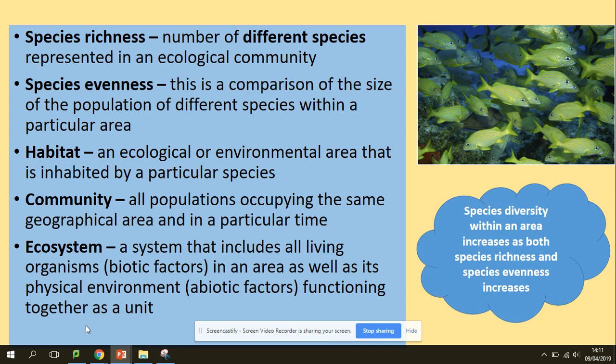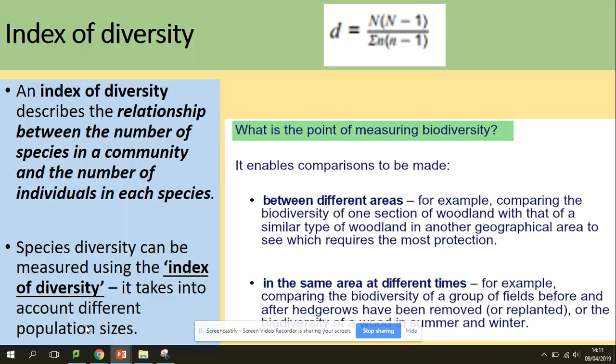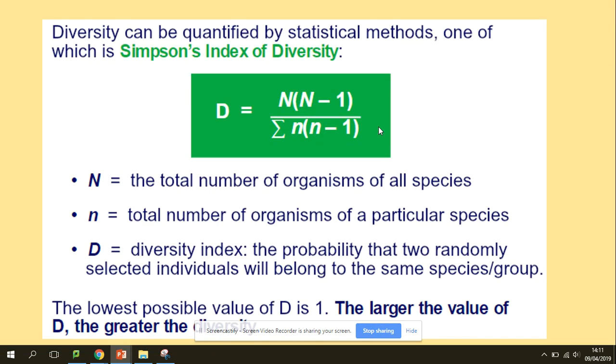So abiotic factors functioning together as a unit. The index of diversity uses that formula, and it lets you describe the relationship between the number of species in a community and the number of individuals in each species. Species diversity can be measured using the index of diversity. It lets you look at differences in terms of the area and the same area at different times. So let's focus on the formula and what we need to know.